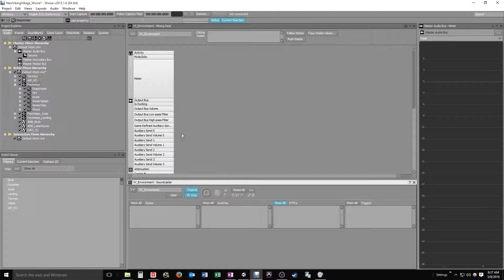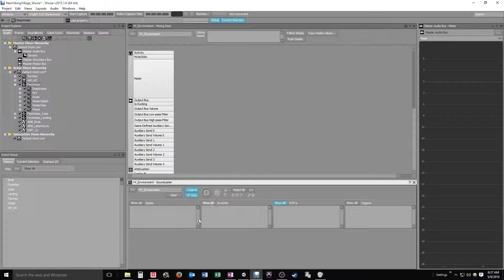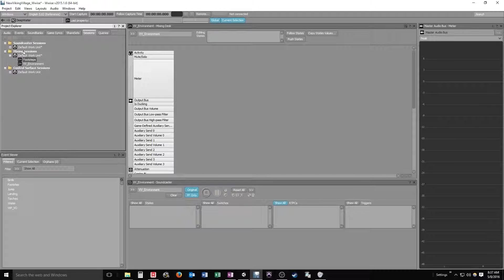Alright, so we have two new mixer and soundcaster sessions going here. If you ever want to find those, you can go into the sessions tab in the explorer and you'll find them in soundcaster sessions and mixing sessions to open those up and work on them.